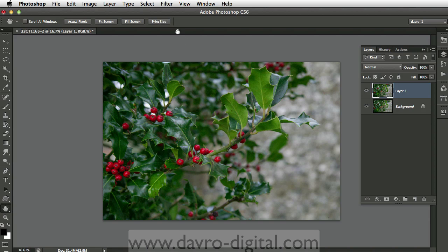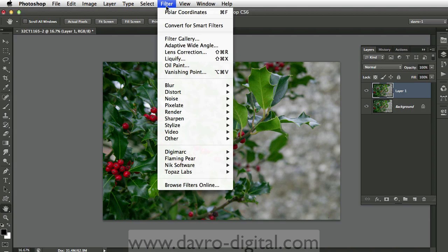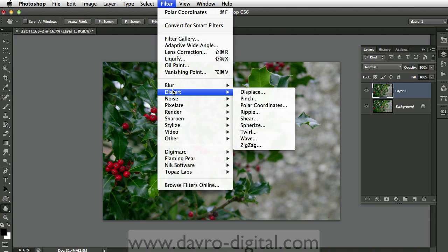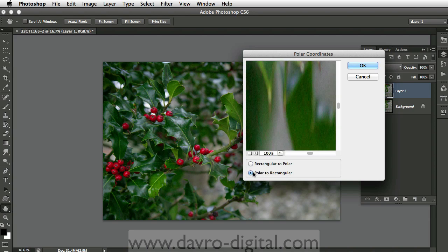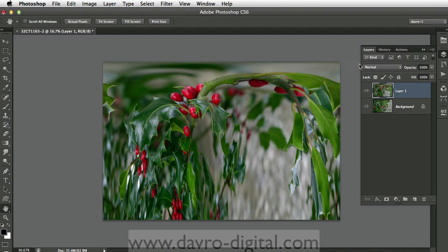We're going to come up to Filter. We're going to drop down to Distort. We're going to go to Polar Coordinate. With Polar Coordinate, we're going to go to Polar to Rectangle — that's this one here. We're going to click OK to that.